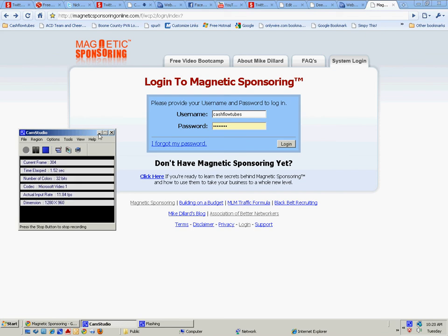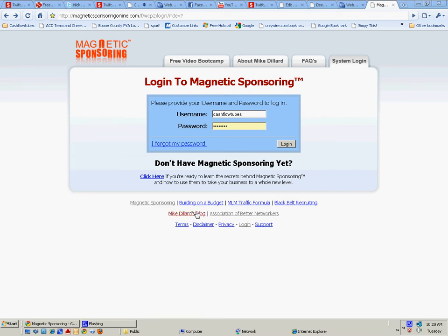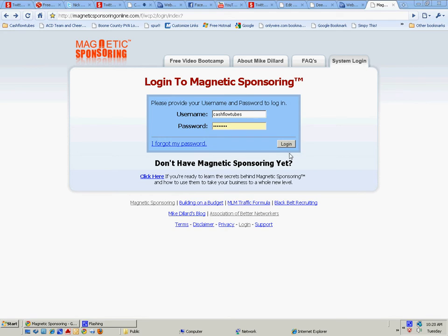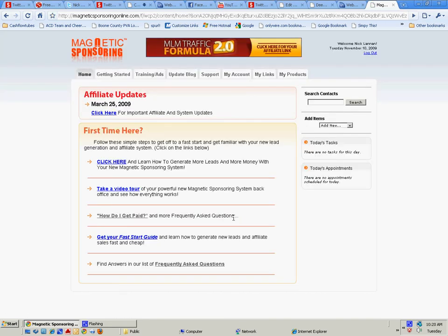Okay everyone, here we go. I'm gonna take you into my back office inside Magnetic Sponsoring. This is another reason why Magnetic Sponsoring is so powerful and why people love it. It's gonna help you dominate whatever industry you're in.